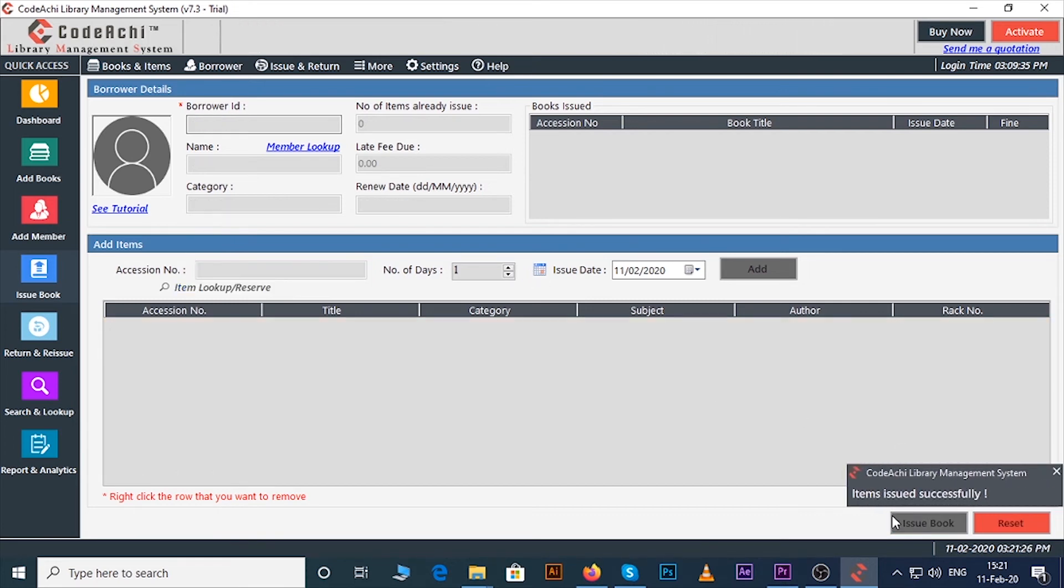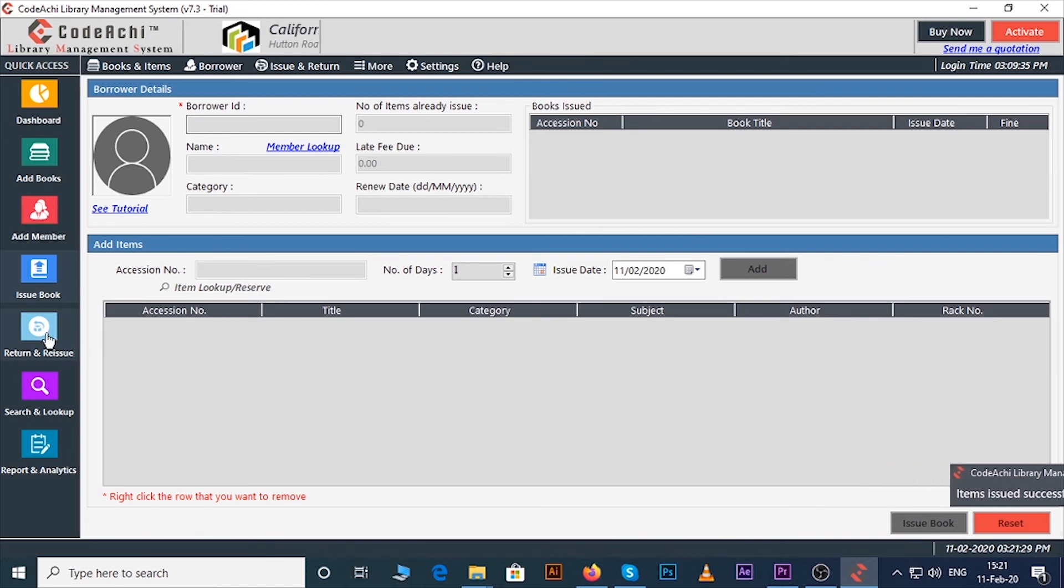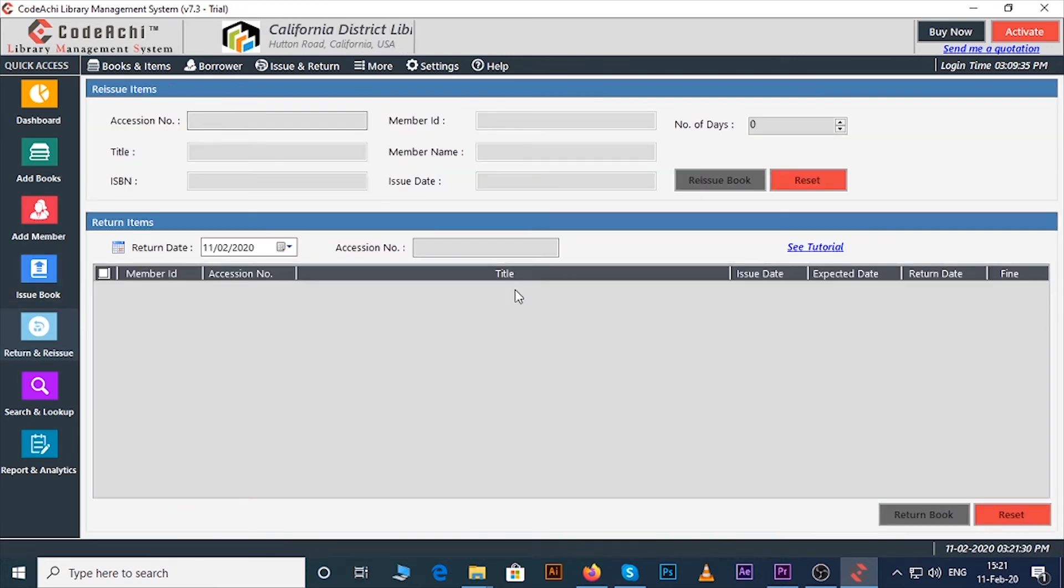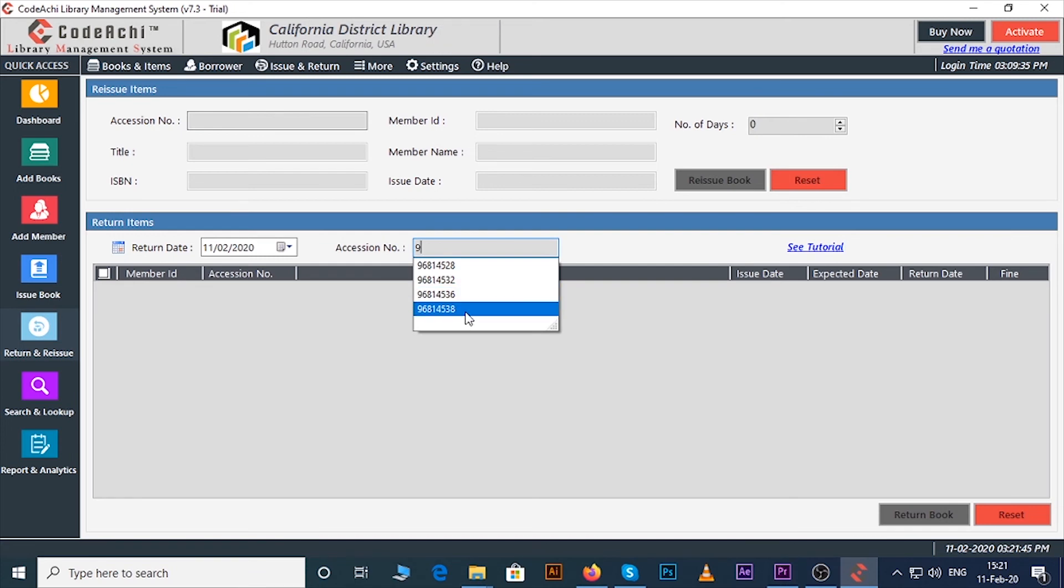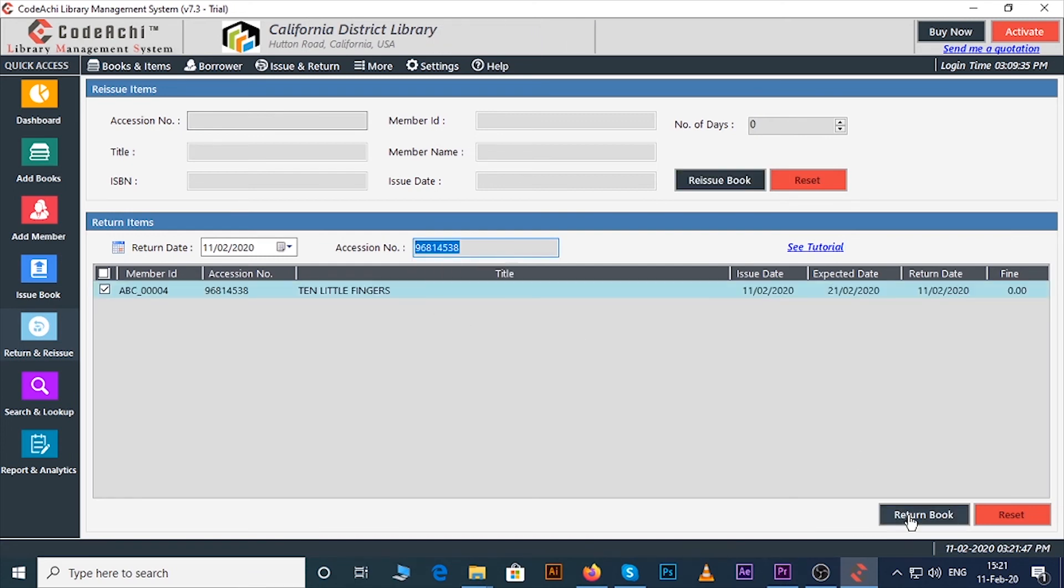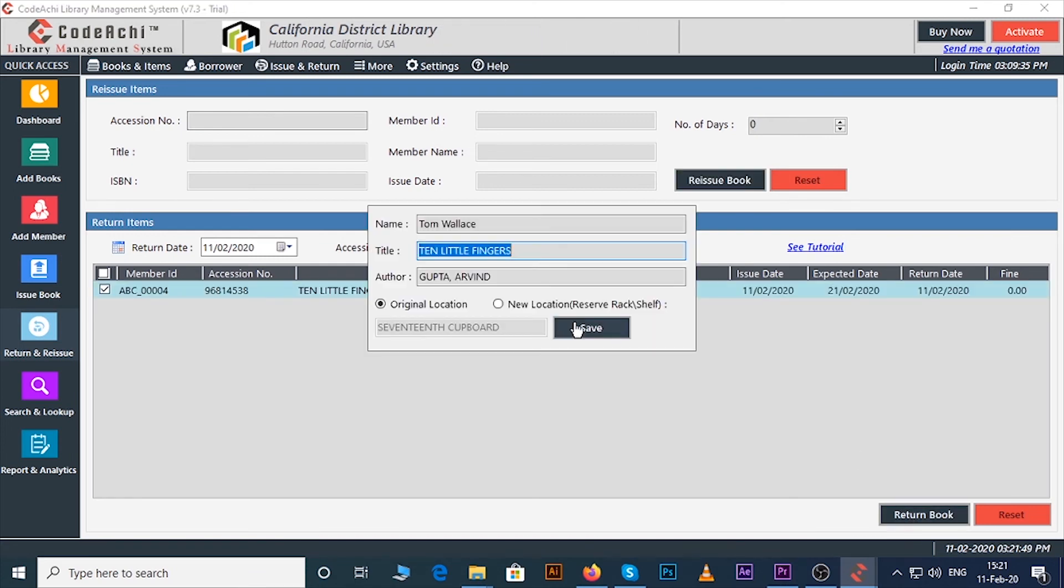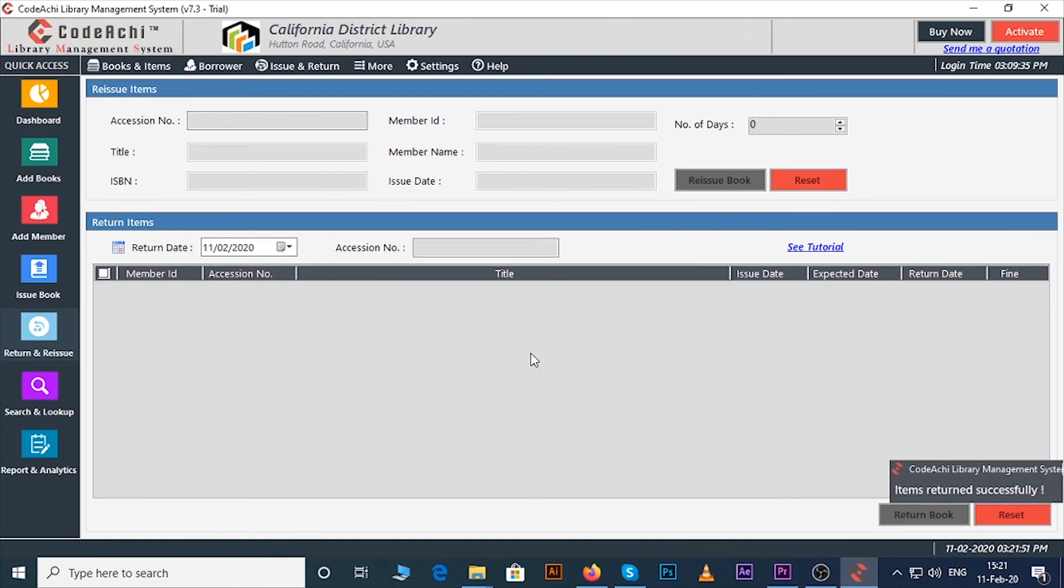Now let's see how to return or reissue any book. Just click on return and reissue button. First, see how to return a book. Enter the accession number of the book and click on the return book.